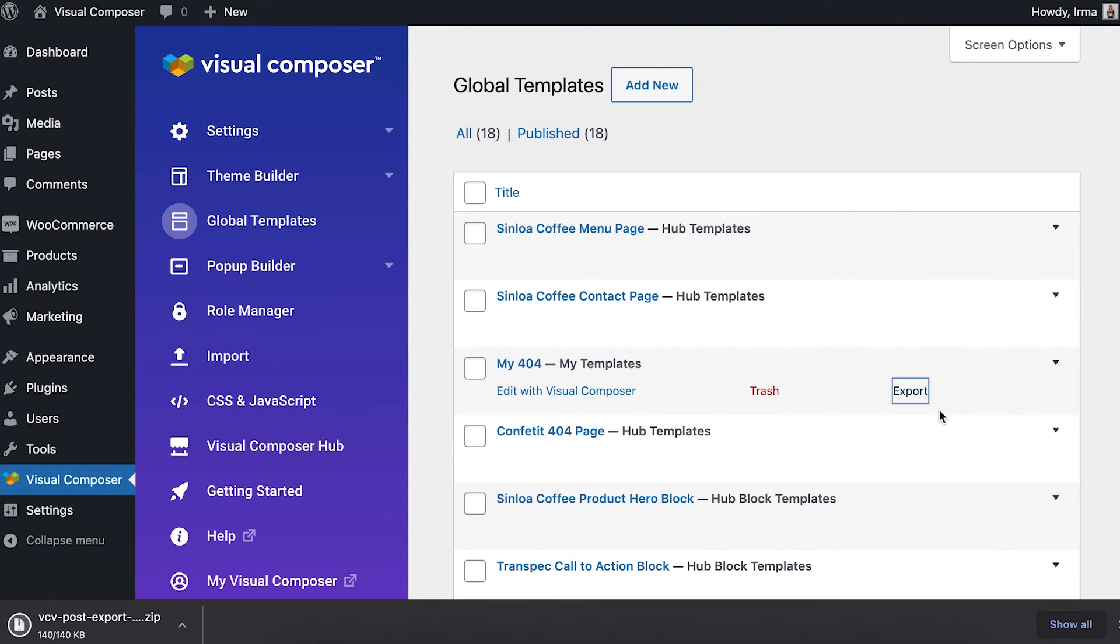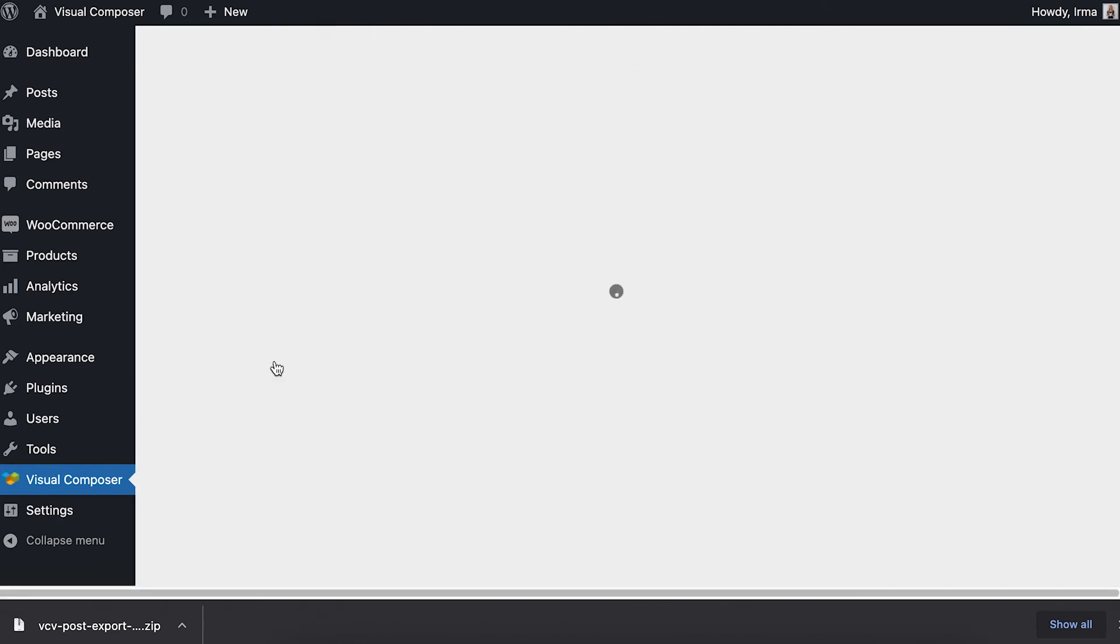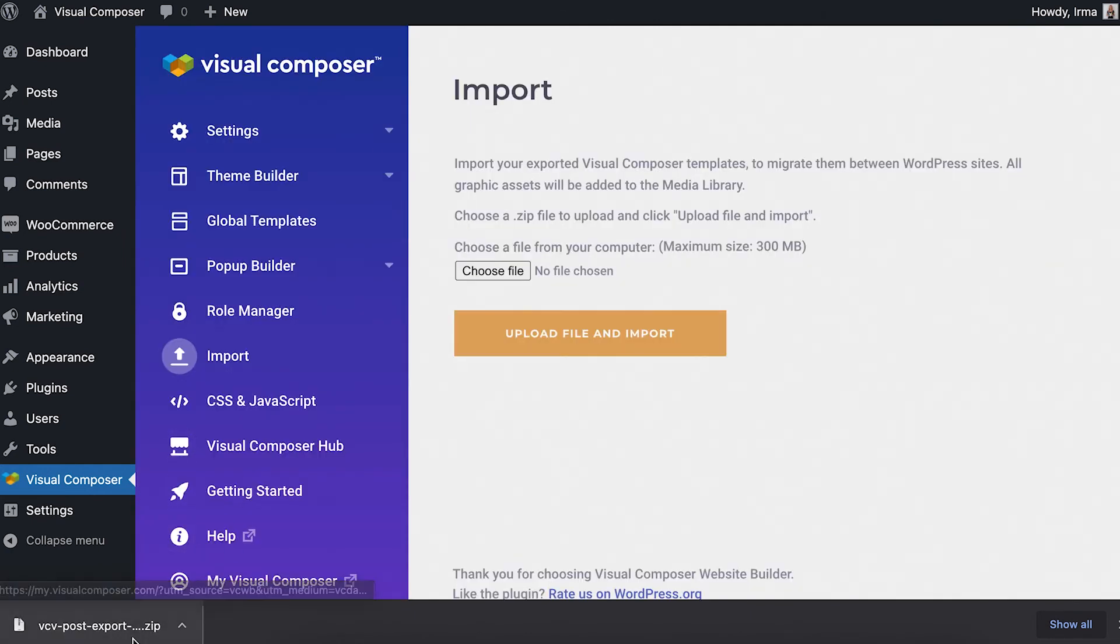So let's export this template. To import the template, simply locate the import section right here in the Visual Composer dashboard and upload the template file.